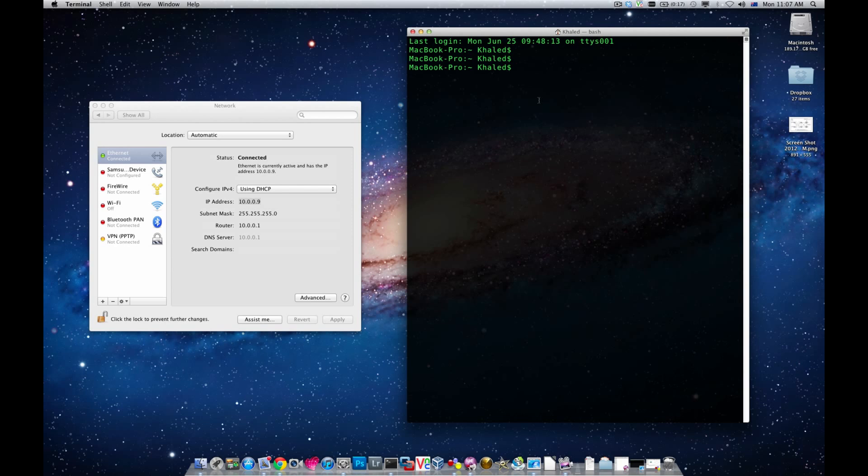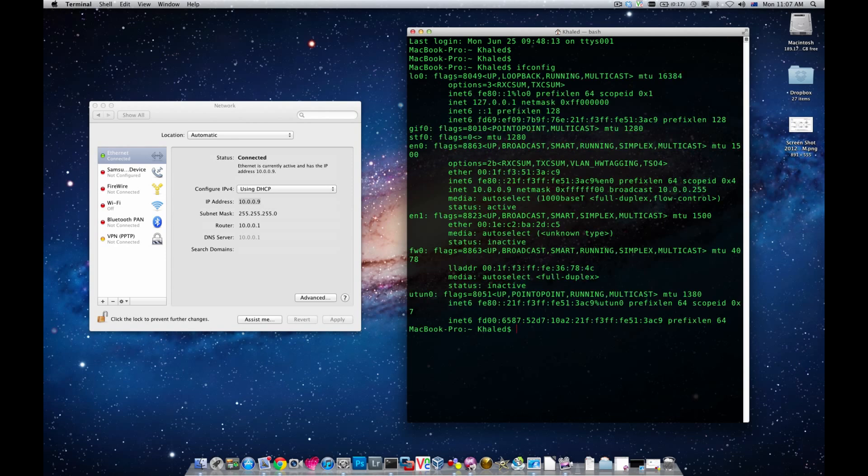The command similar to Linux is ifconfig and you could see the interface configuration has come up with these results.